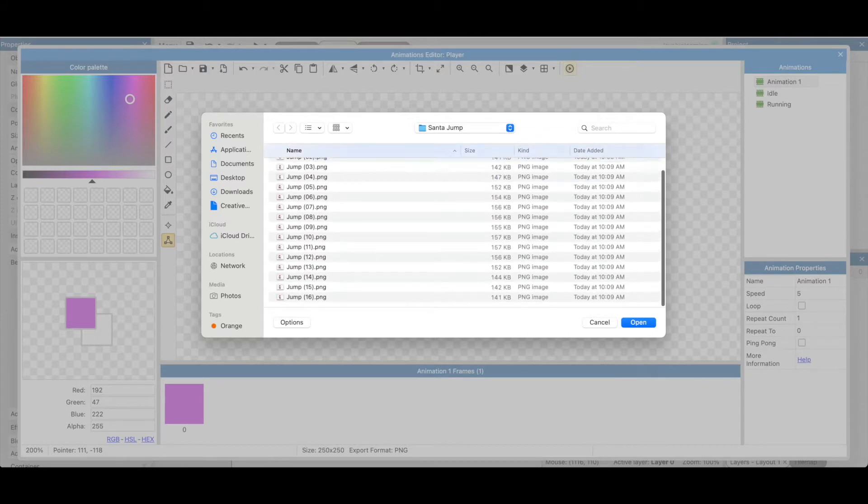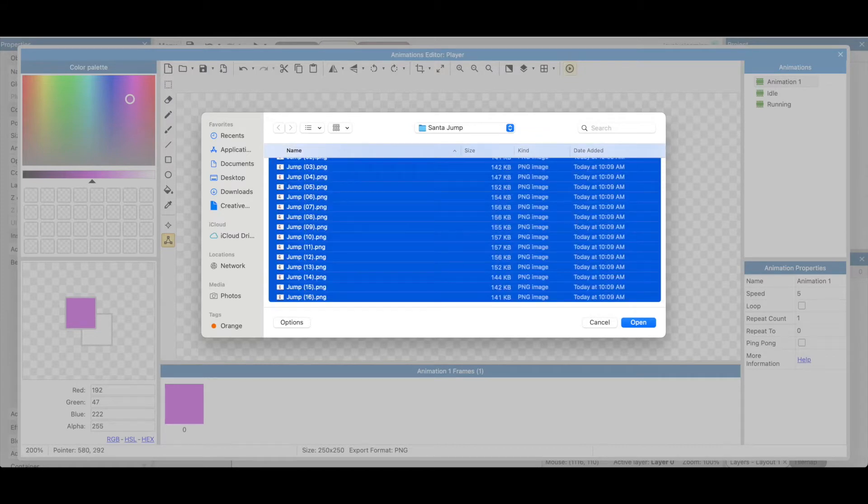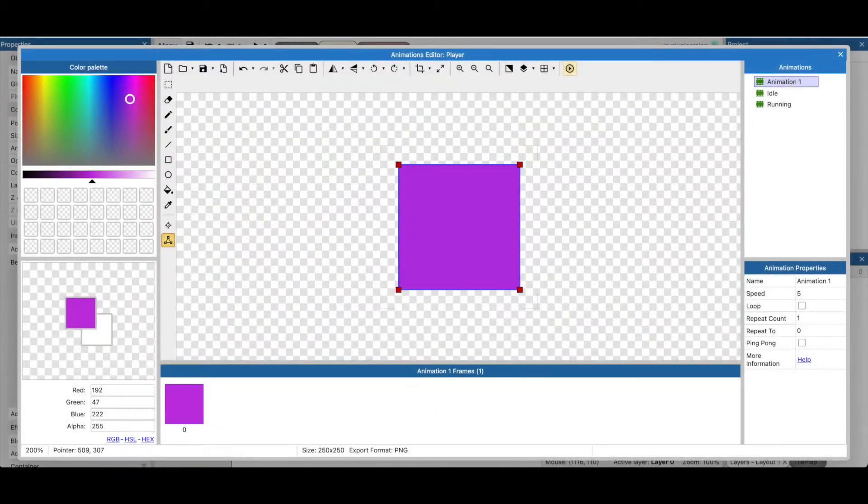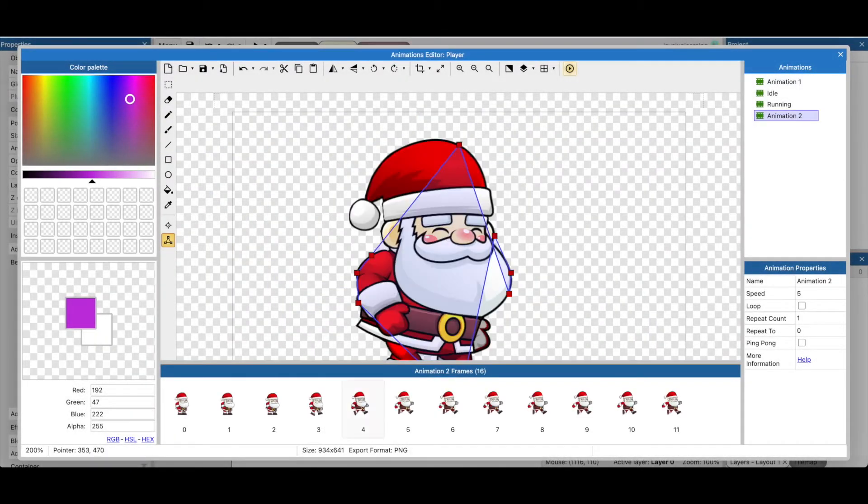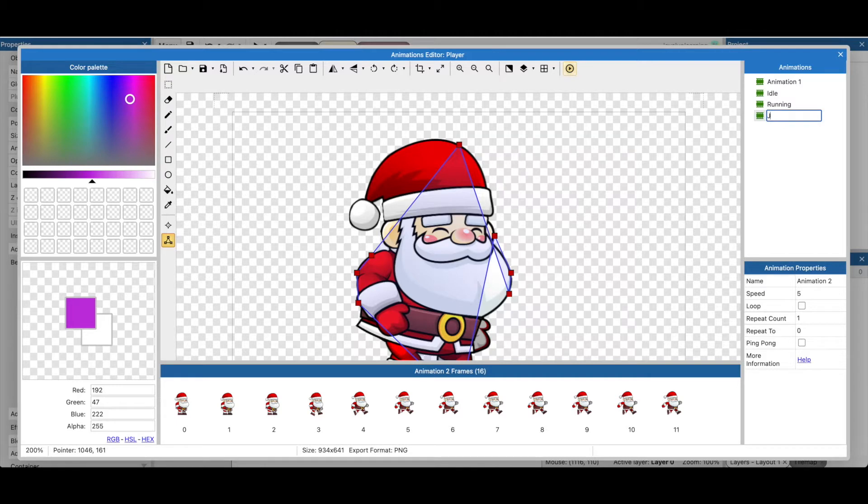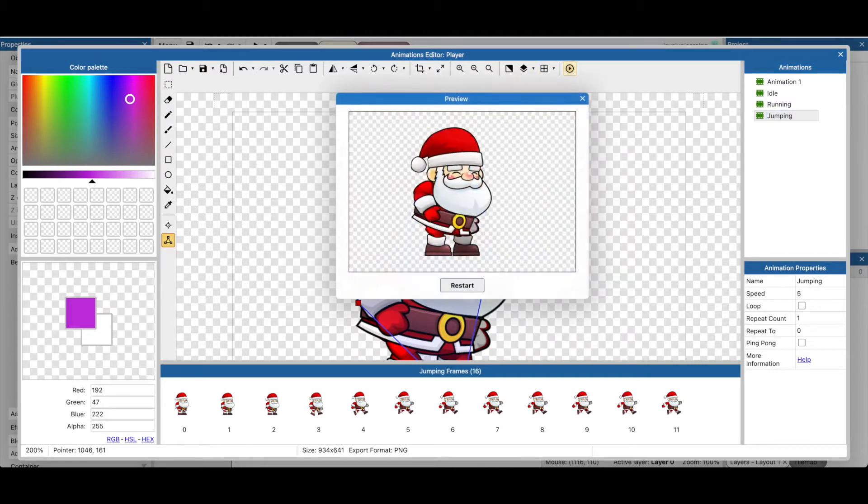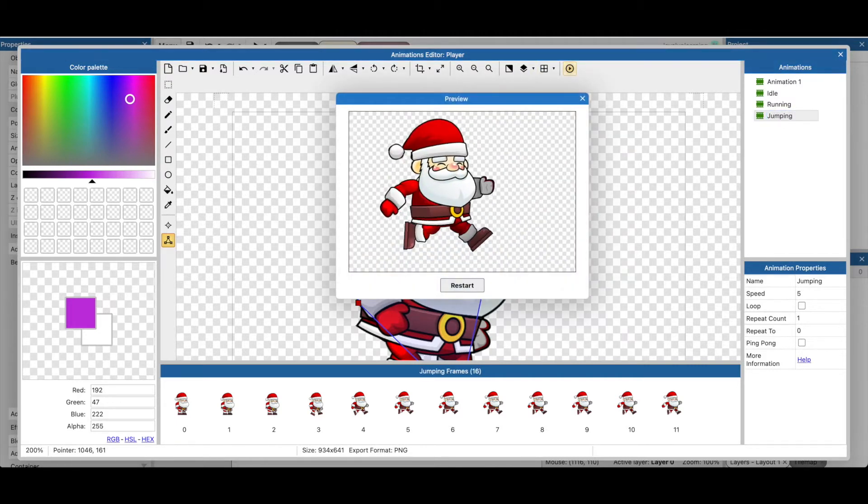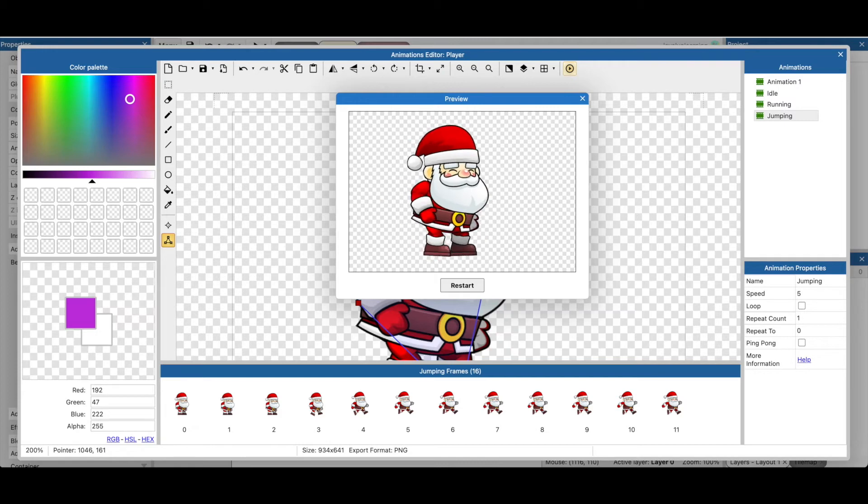So we're going to highlight all of these and I'm going to say open and here's our animation. I'm going to rename it, right click rename to jumping and let's see a preview of it. So he jumps up in the air and then he starts to fall down back to his feet.